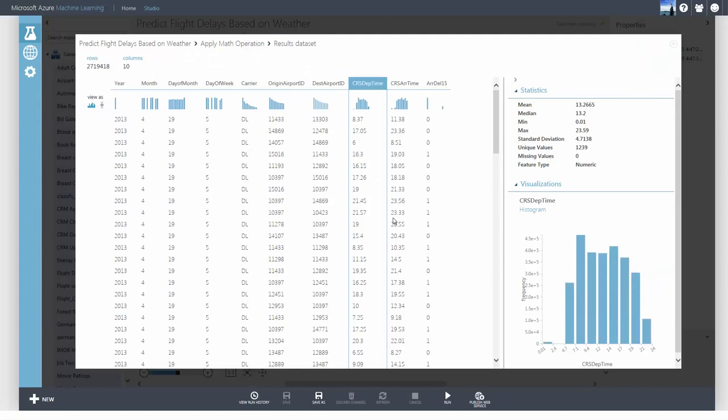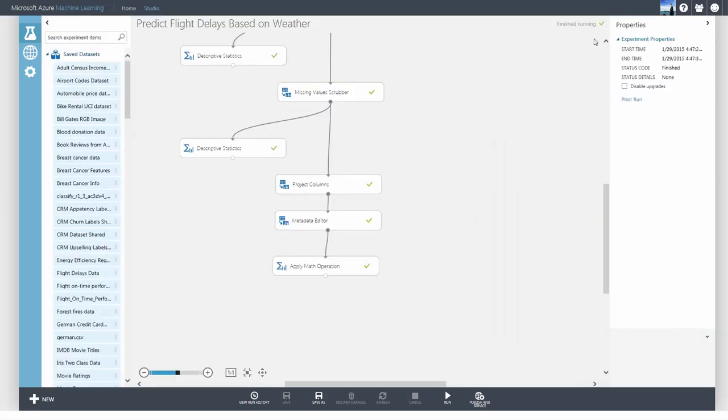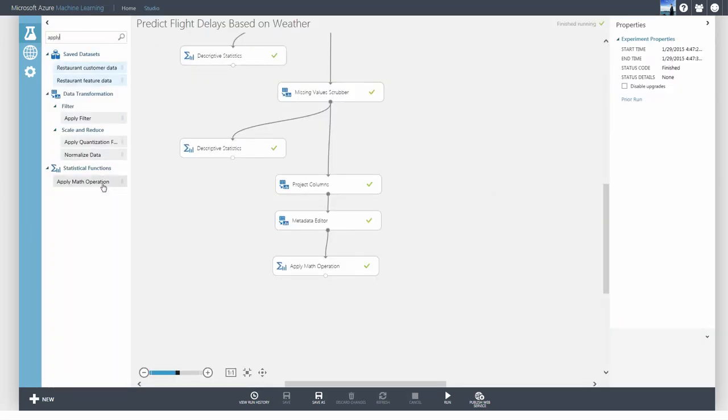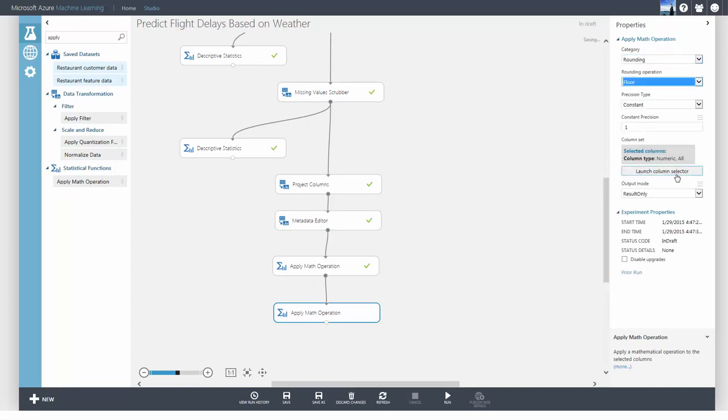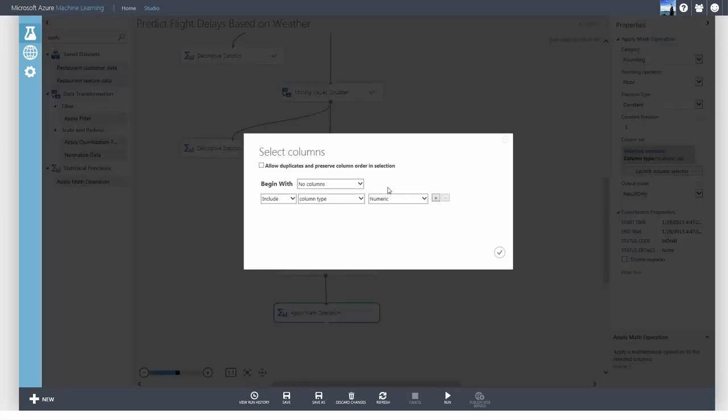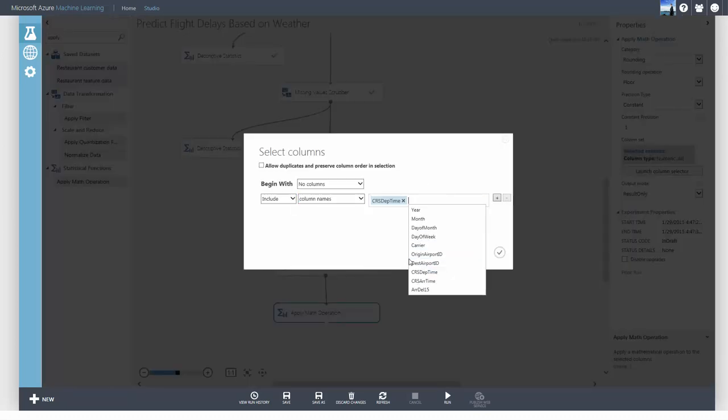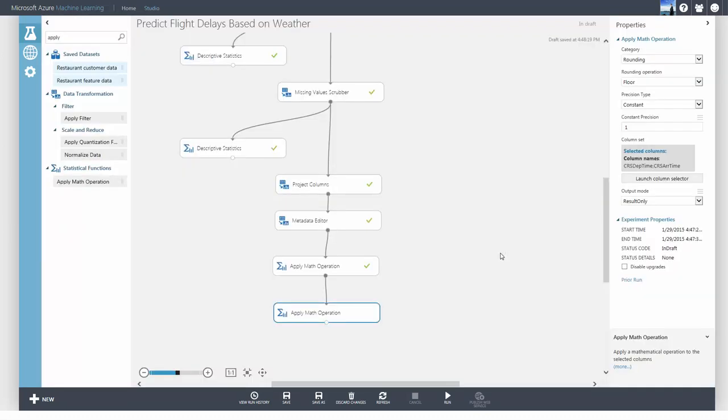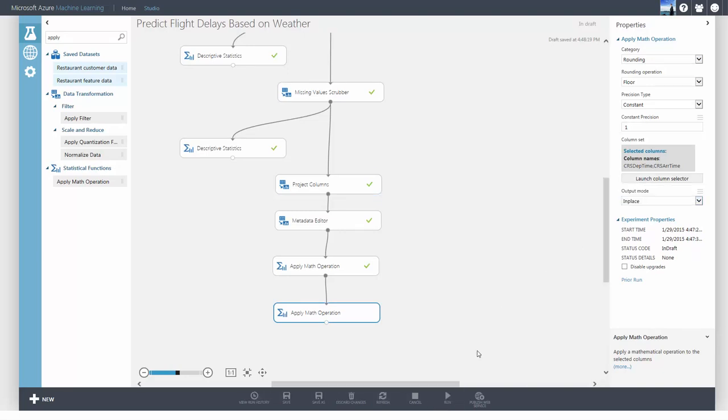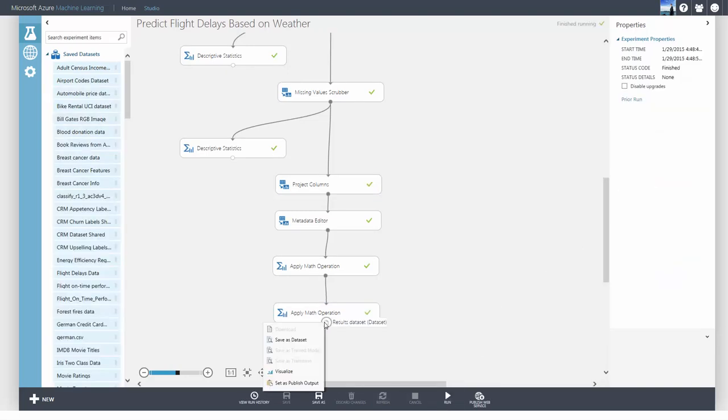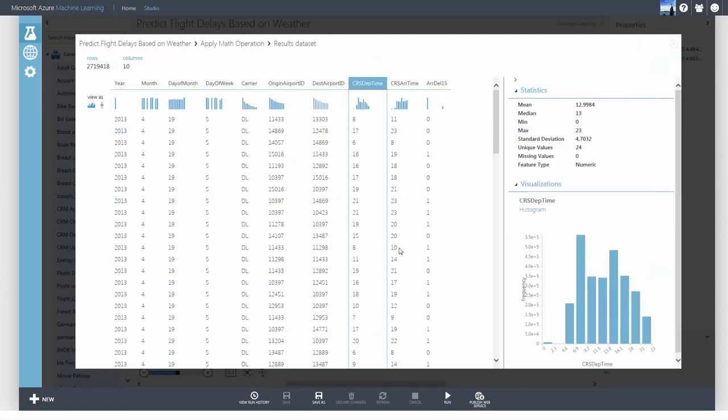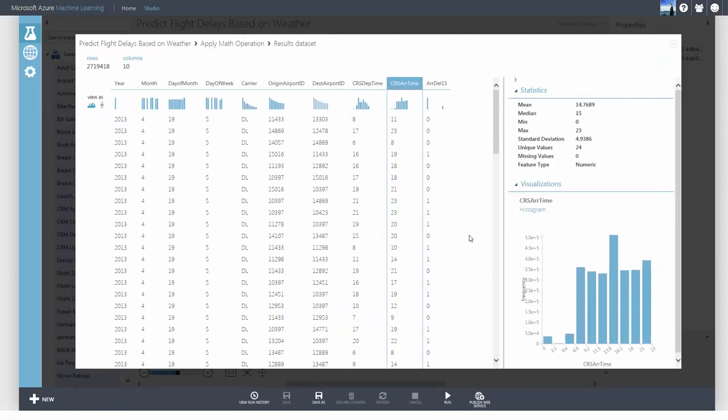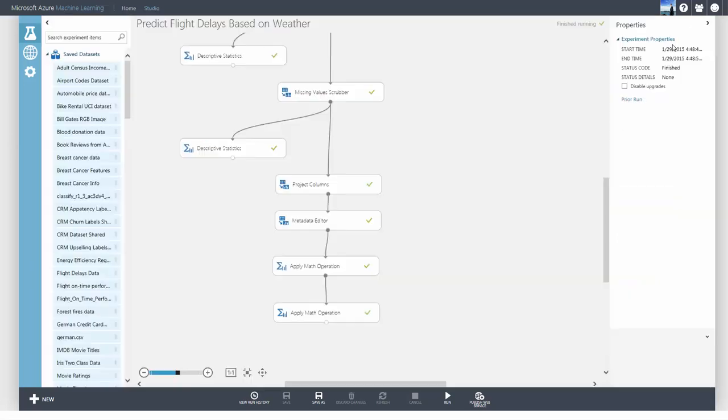Since I want just the hour, I'll use another Apply Math Operation module to round the number down. You can choose to round the number up if you want. The decision as to how you want to pre-process the data is yours. I've extracted the hour for departure and arrival times.